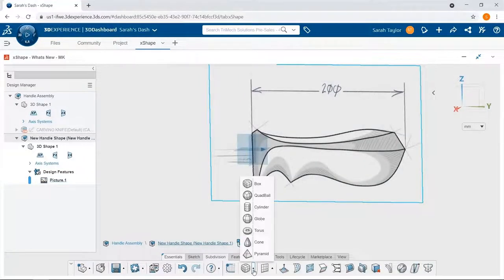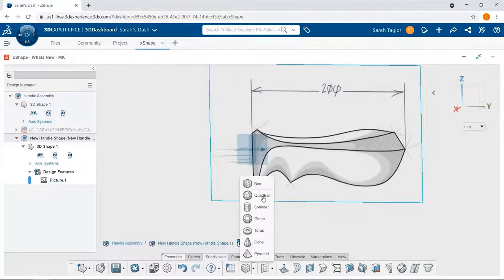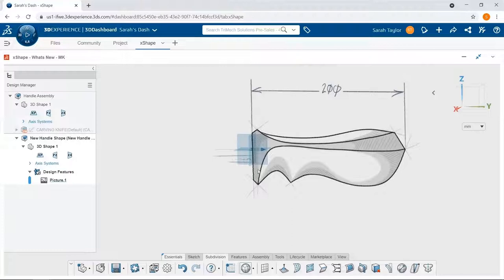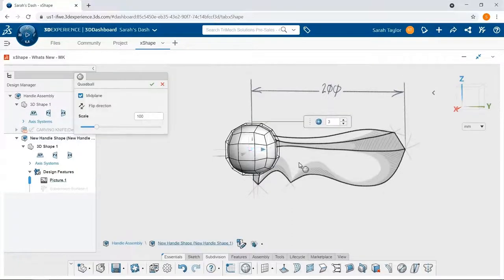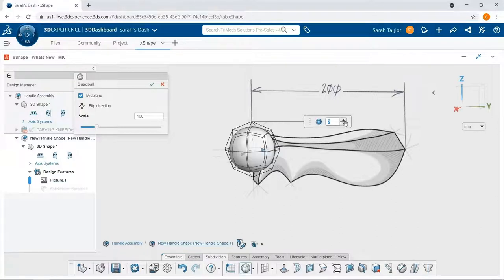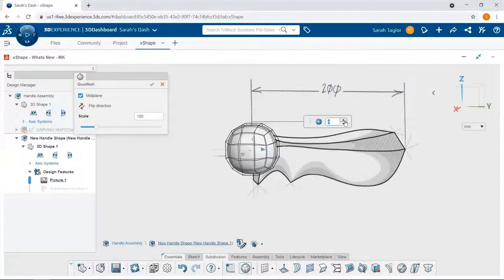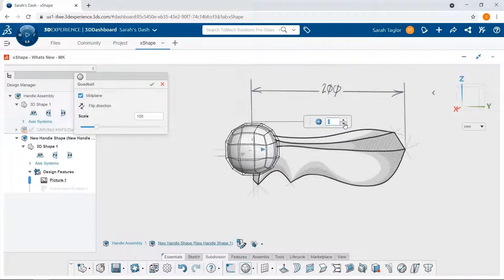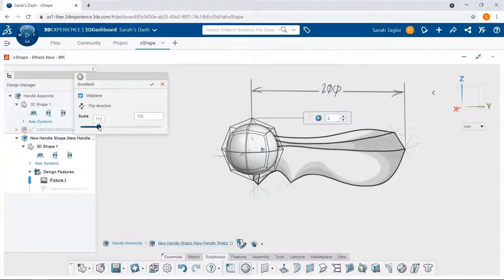For every sub-D model, we start with a primitive. In this case, we'll pick the quad ball shape and just give some initial parameters for the number of divisions and also for the scale. I'm just going to start with two divisions in each direction, and I'll scale it up a little bit.